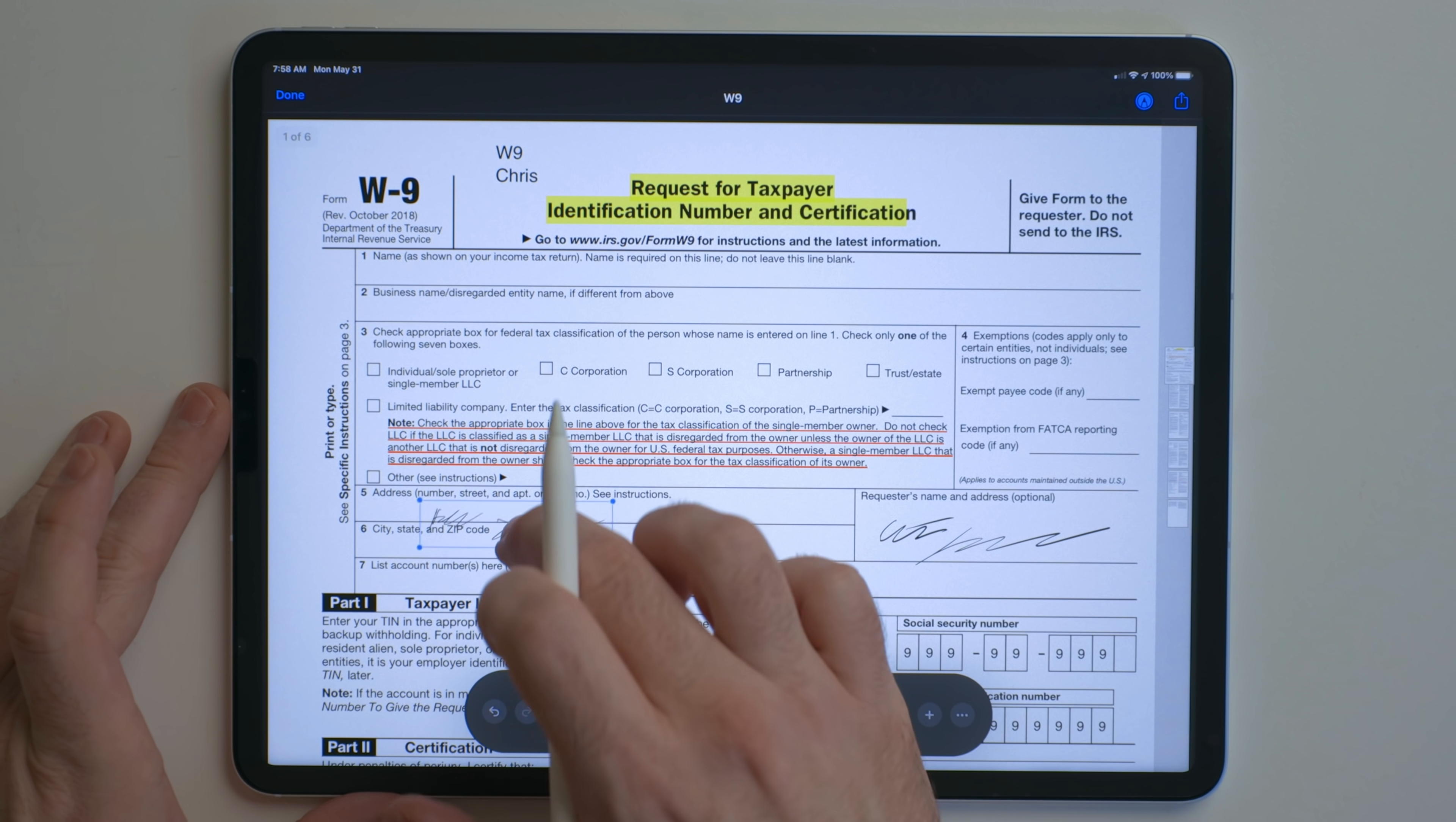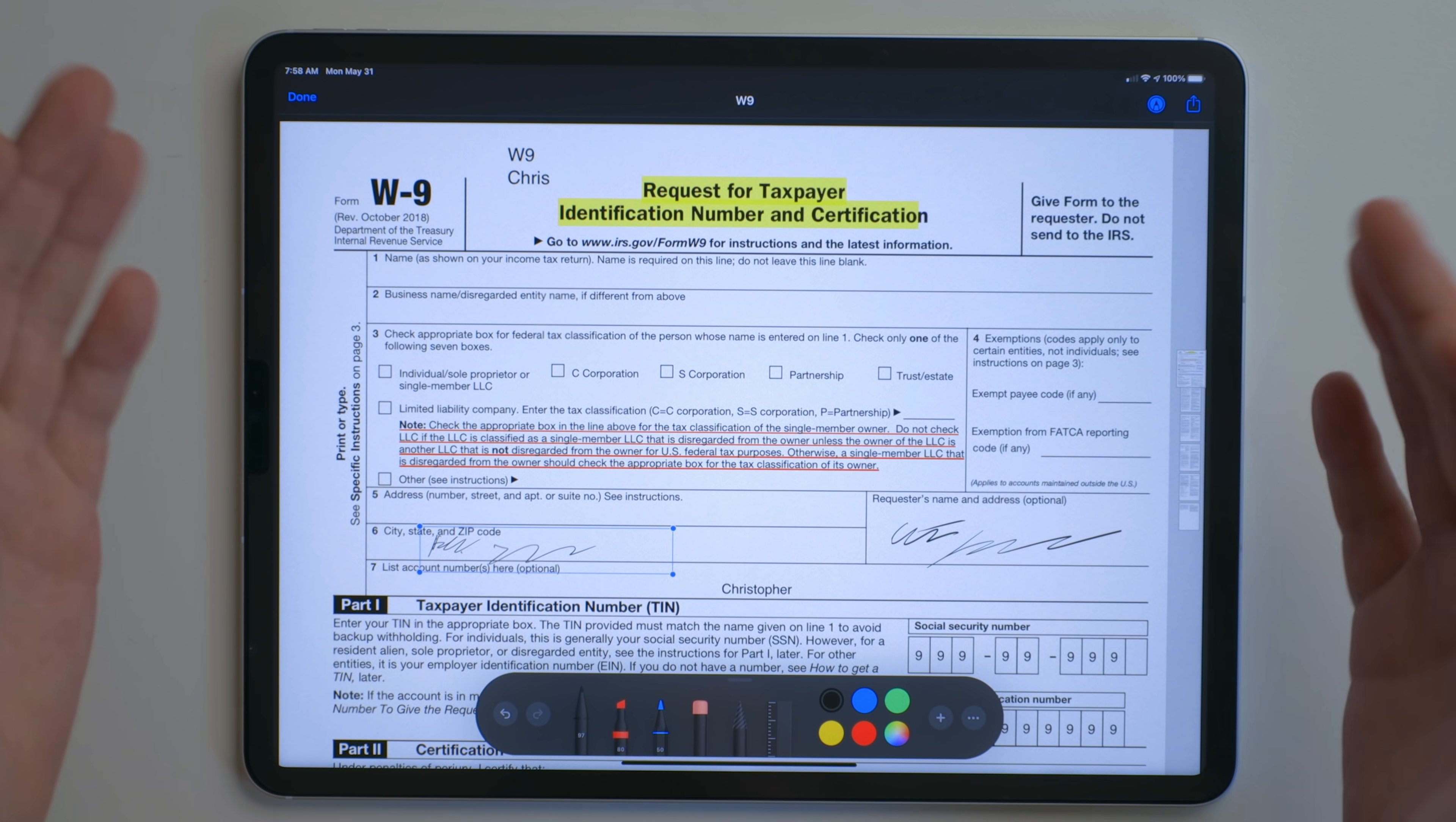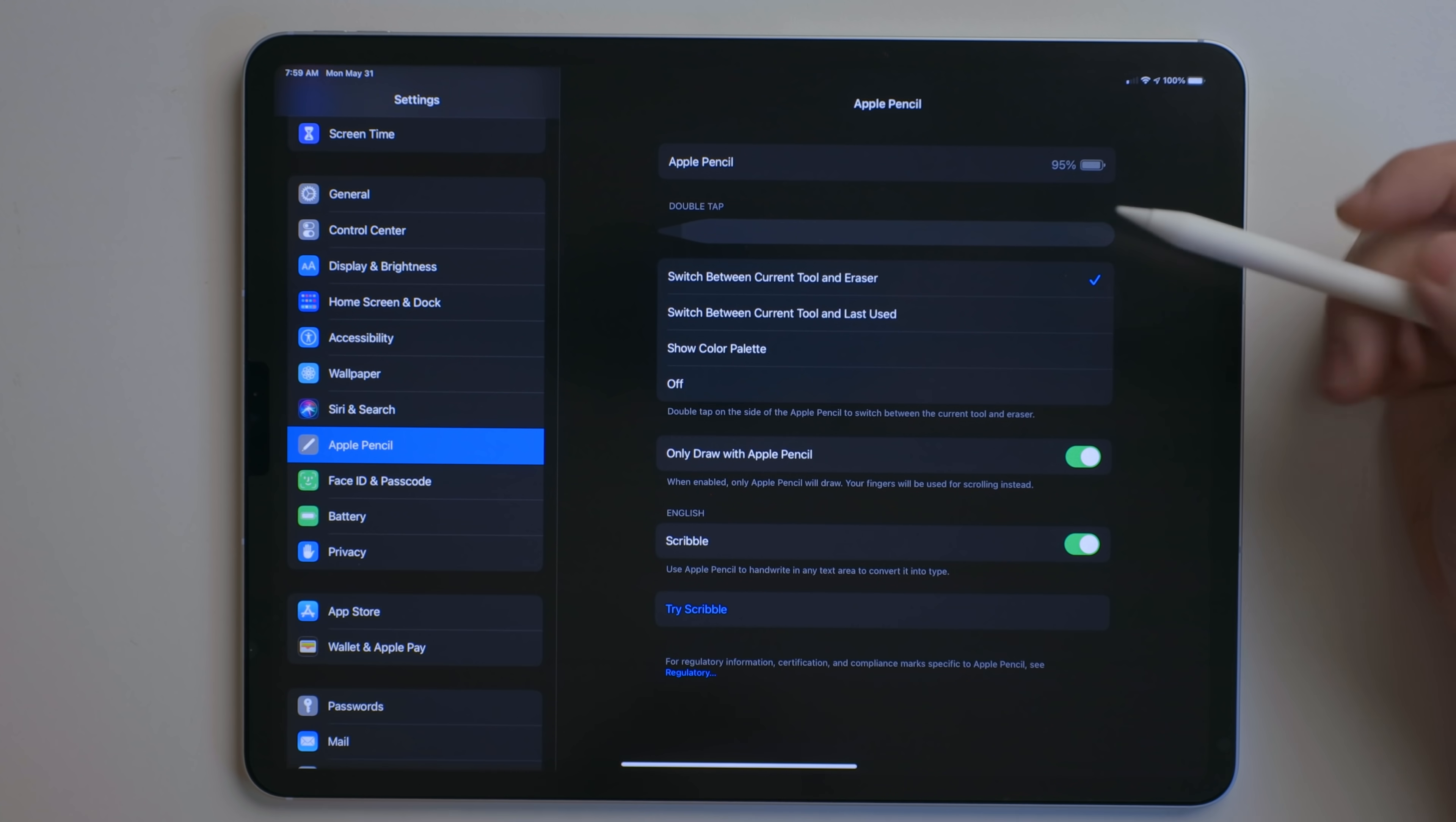And we can drag this around wherever we want, scale it and perfect. We now inserted a signature into a PDF that's just open right from the files app. And all we had to do was hit this button, hit the plus button and add signature.